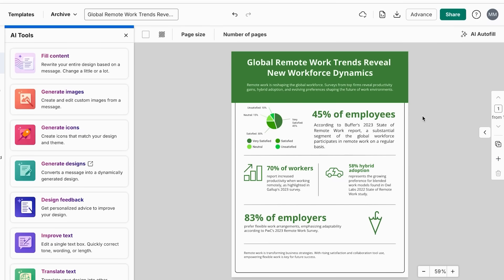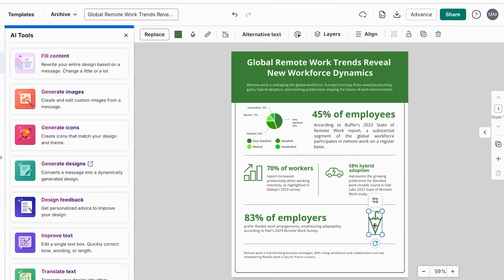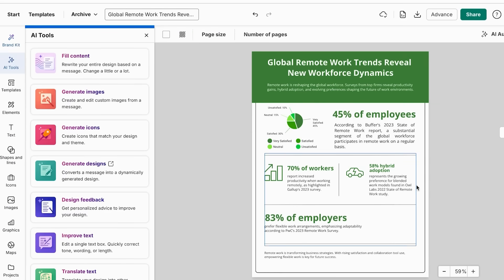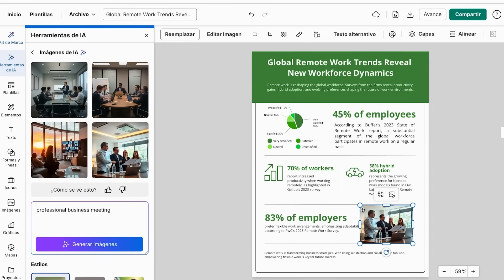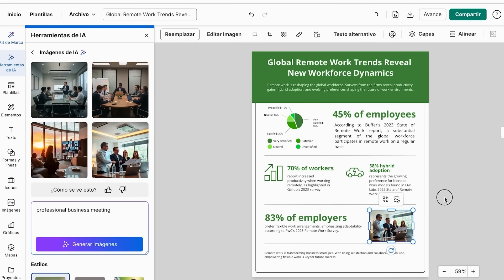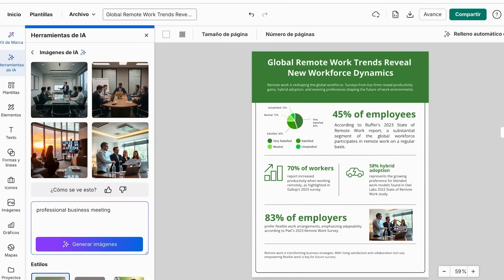Now let's add custom graphics using Venngage's AI image generator to make your statistics even more engaging. Click AI Tools in the left sidebar and select AI Images. Use specific prompts for statistical graphics, such as 'professional business meeting illustration, diverse team.' Choose an appropriate style and match colors to your overall design scheme. Generate multiple options, then drag and drop your favorites into your statistical infographic, resizing and positioning them to complement your data, not distract from it.